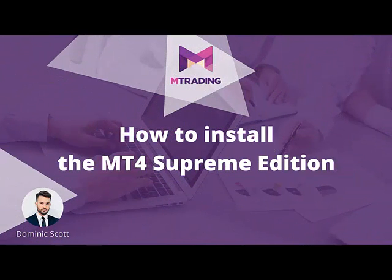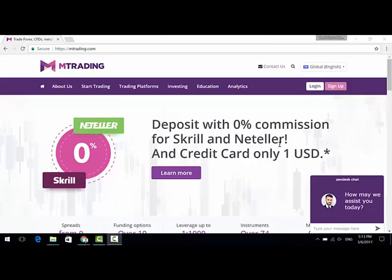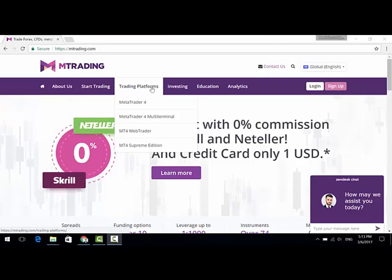Hello and welcome. Today I'm going to show you how to install the MT4 Supreme Edition. In order to install it you are going to need a software, so let's go to our homepage. Now that you are here, click on Trading Platforms and then MT4 Supreme Edition.